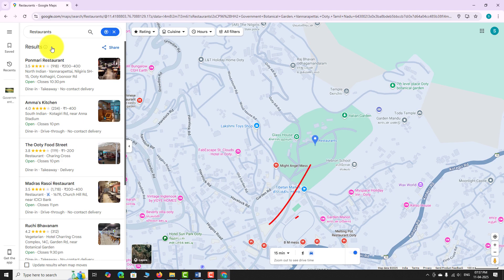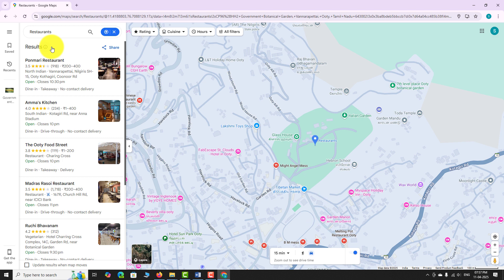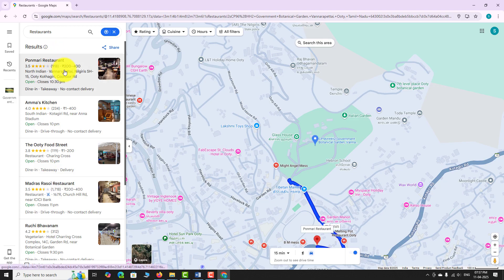Let's try restaurants as an example. Google Maps will display multiple red markers showing restaurants near your chosen location. Hover over the results to see distance and estimated travel time.